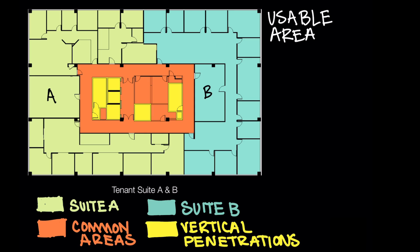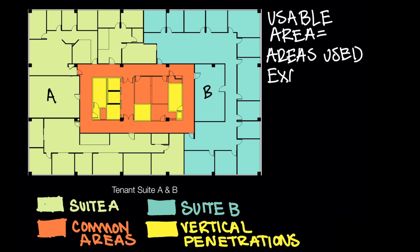We'll go ahead and write a basic definition for usable area, which is the area or areas used. The key term here is exclusively by the tenants.